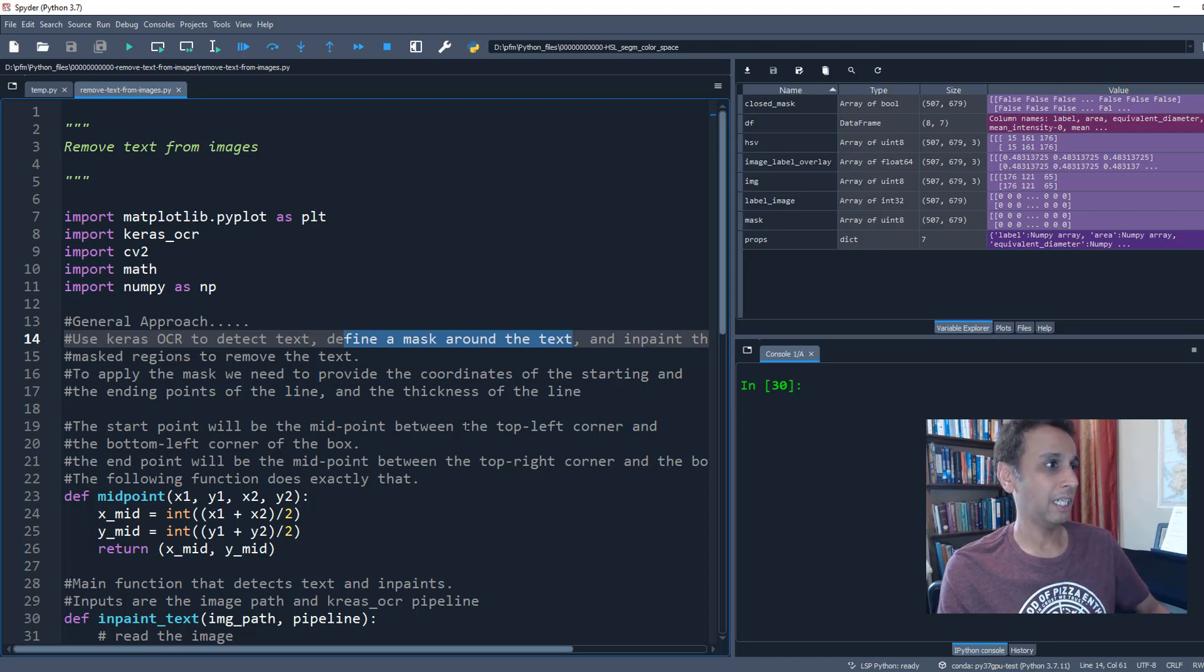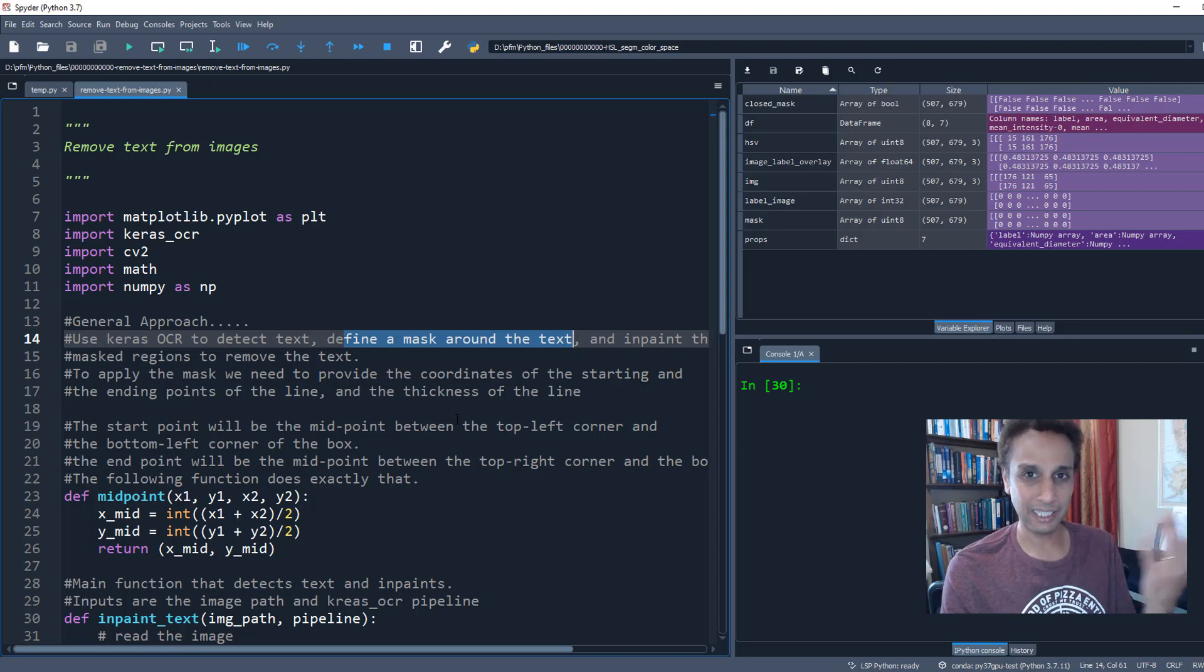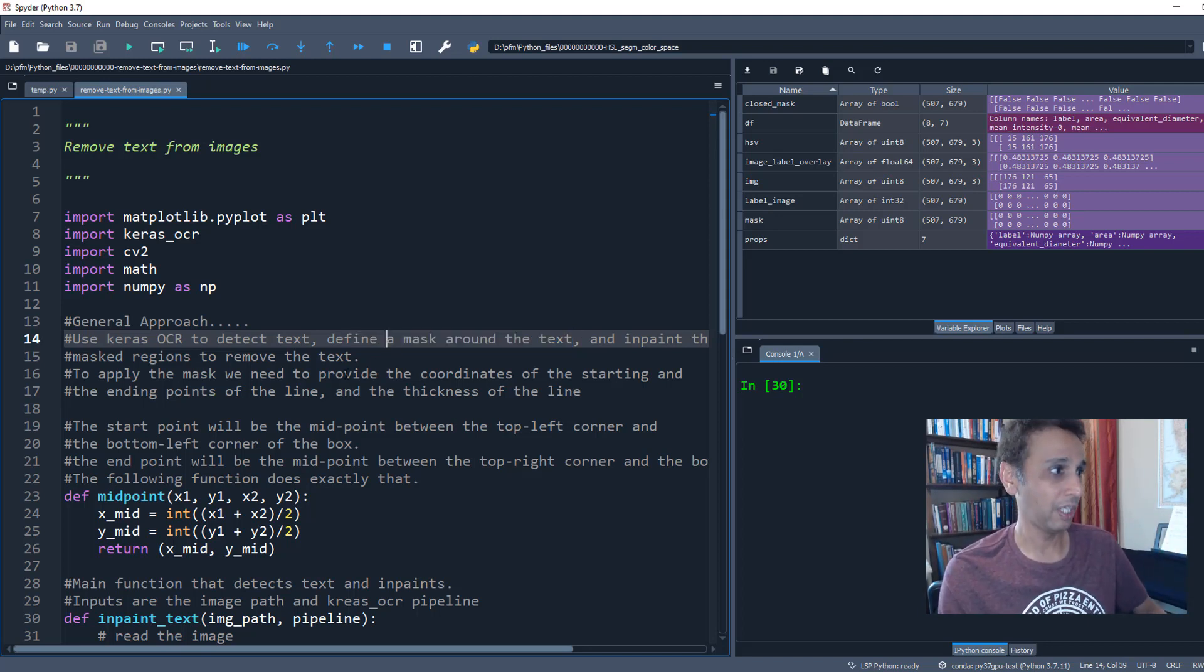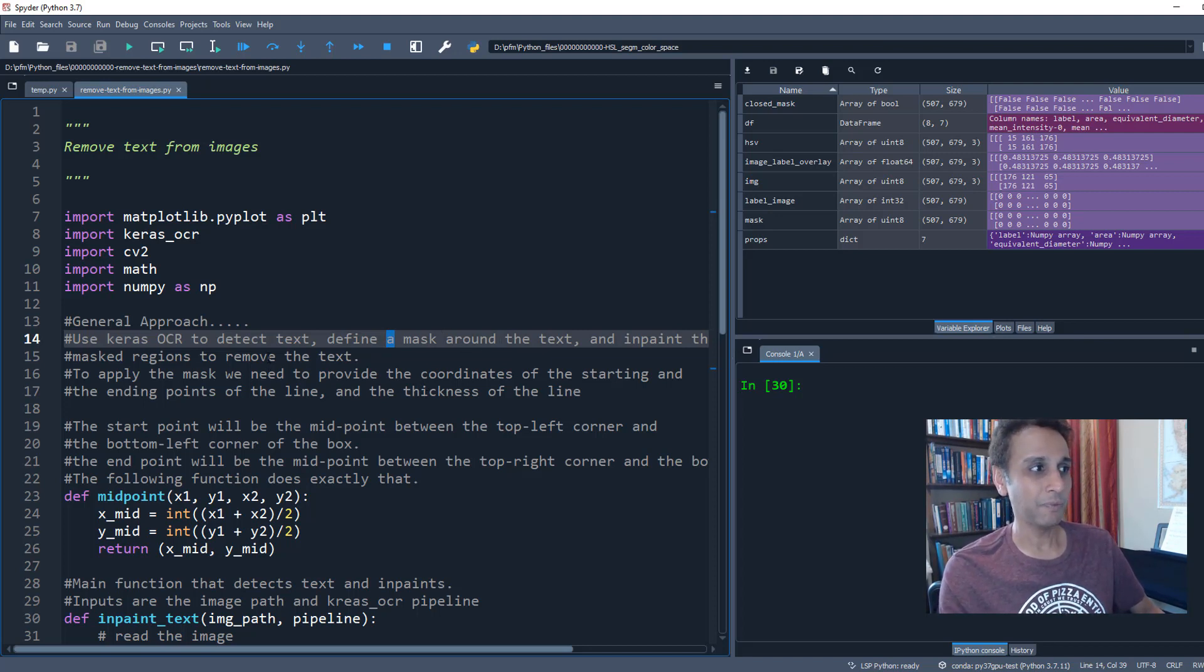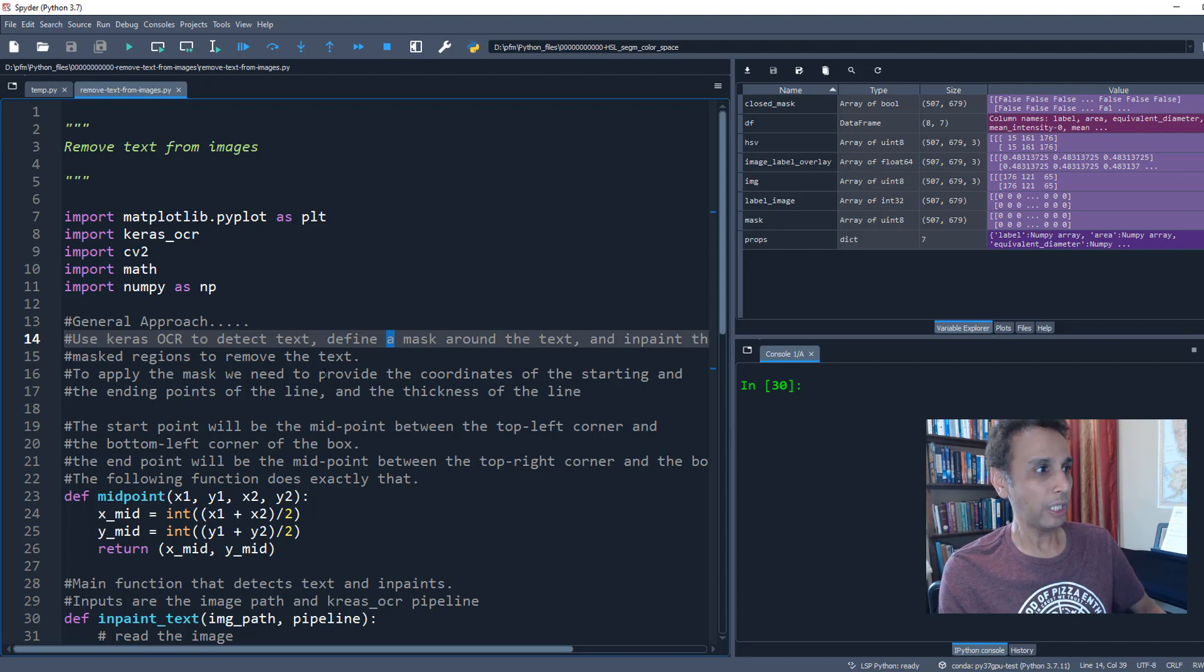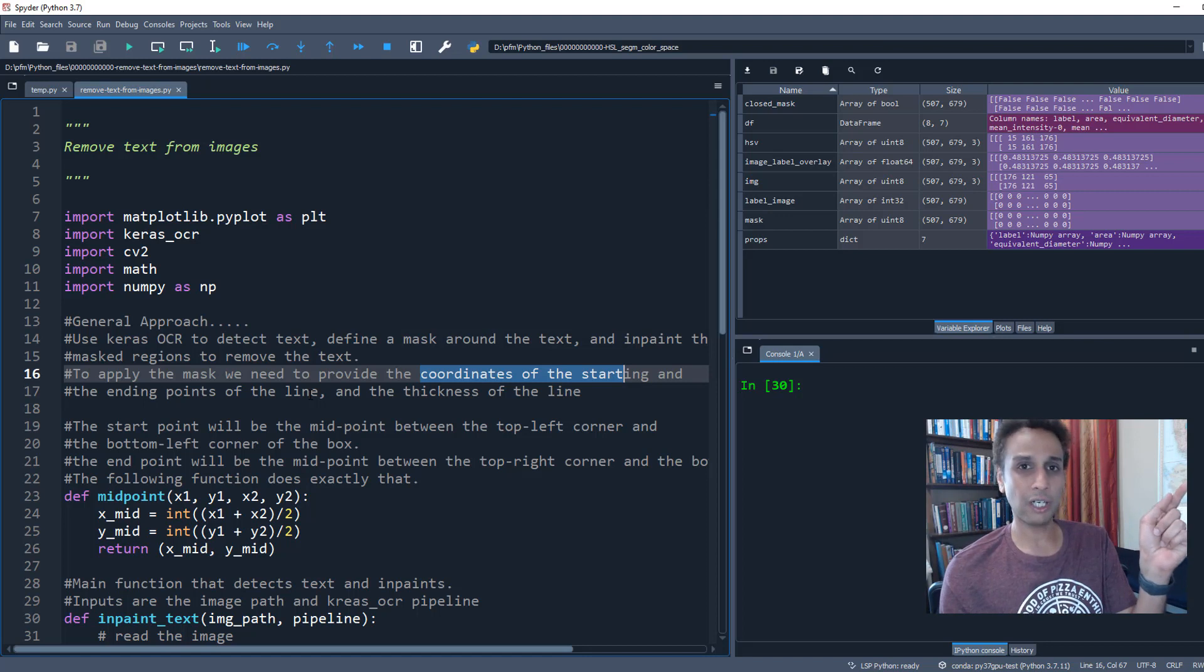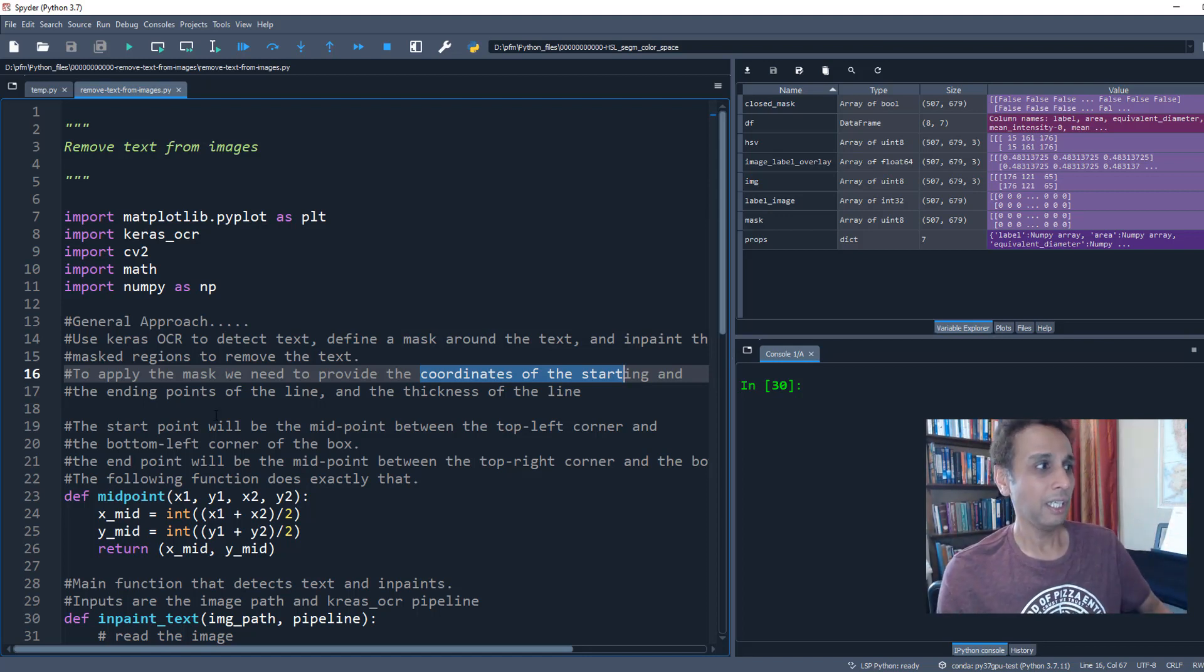Obviously to actually apply the mask itself, we need to provide the coordinates of the starting and ending point of the line—where does it start, where does it end—so you can actually create a mask and inpaint it. That is something that we need to calculate, and that's exactly why we have a function down here to do this.